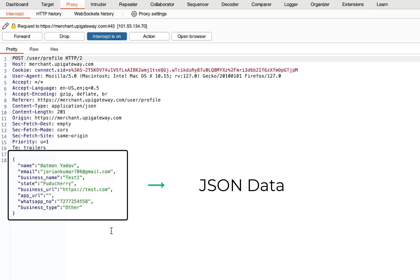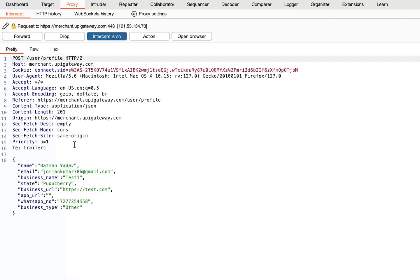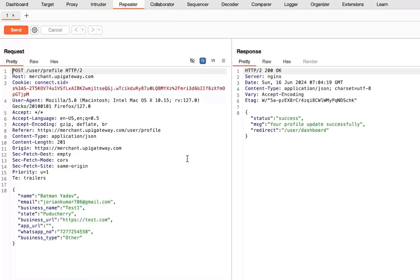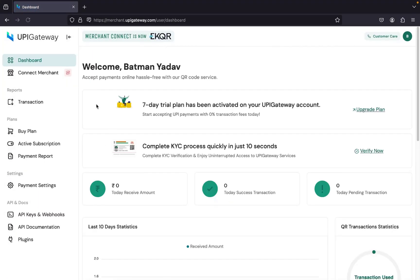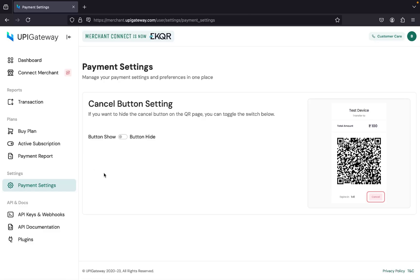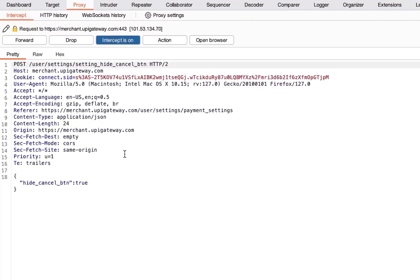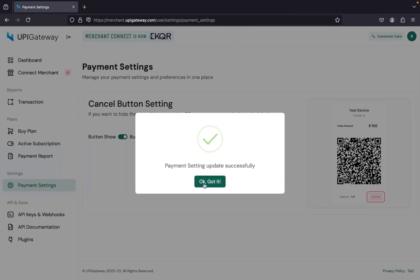If you look closely, you can see that the request being sent is in JSON format. Normally, if an endpoint is sending a request with a JSON body, it will be almost impossible to achieve CSRF. There are some ways to achieve that but we won't cover those in this video. Let me send this to Repeater, click Send, and you can see it says 'Success — your profile updated successfully.' Most other functionalities are also POST-based requests.